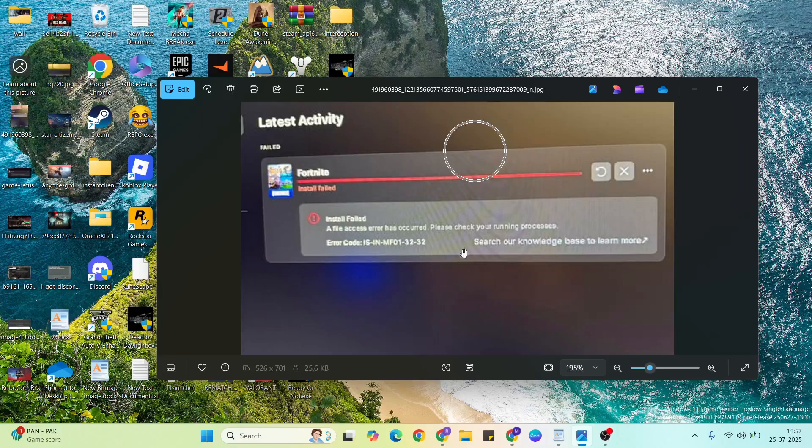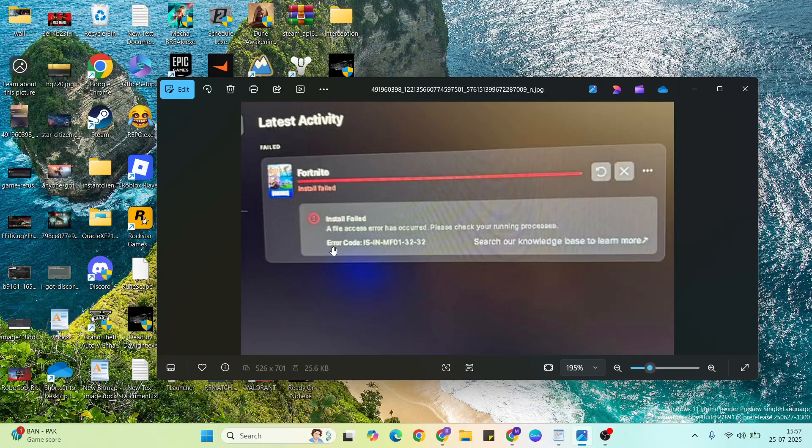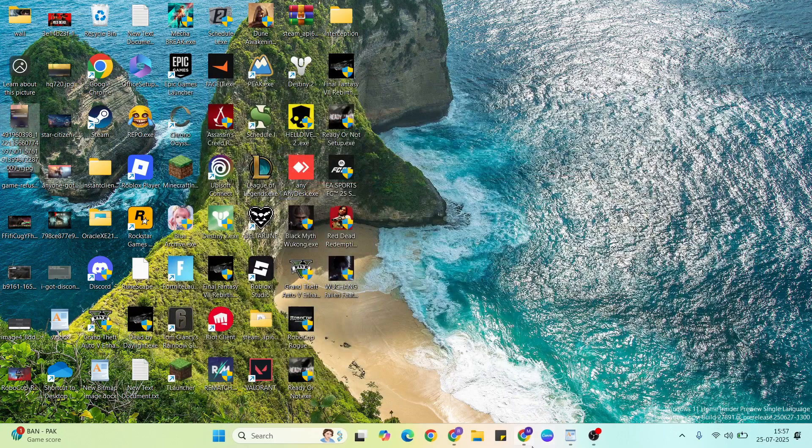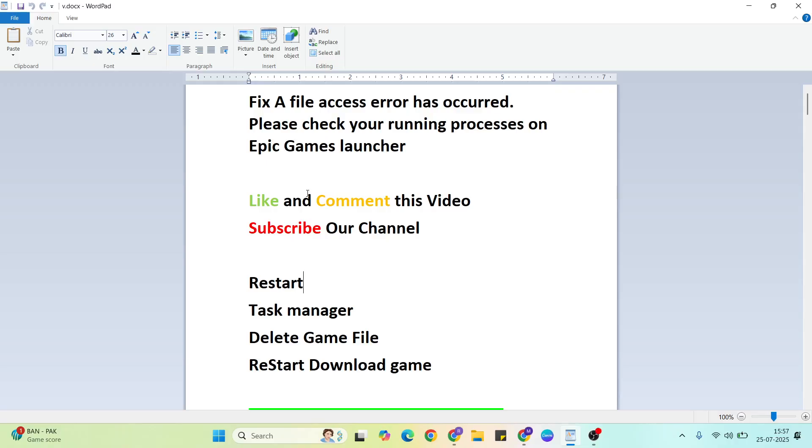Hello guys, welcome to Mr. Learning Way. In this video I'm going to show you how to fix the file access error has occurred. Please check your internet and running processes. Before we begin, please like and comment on this video.